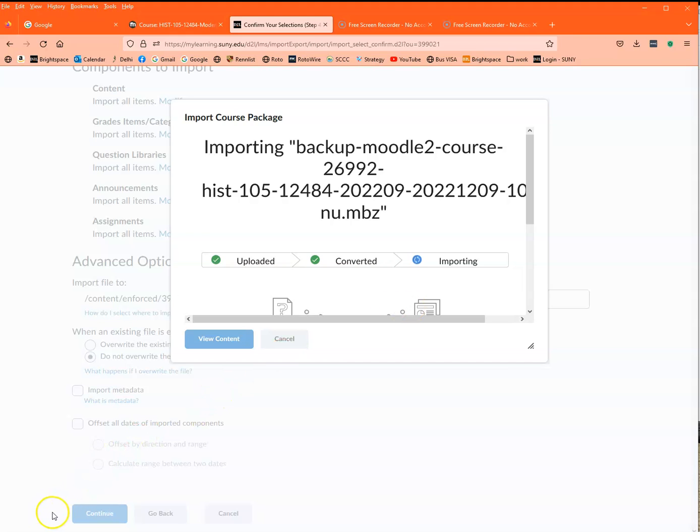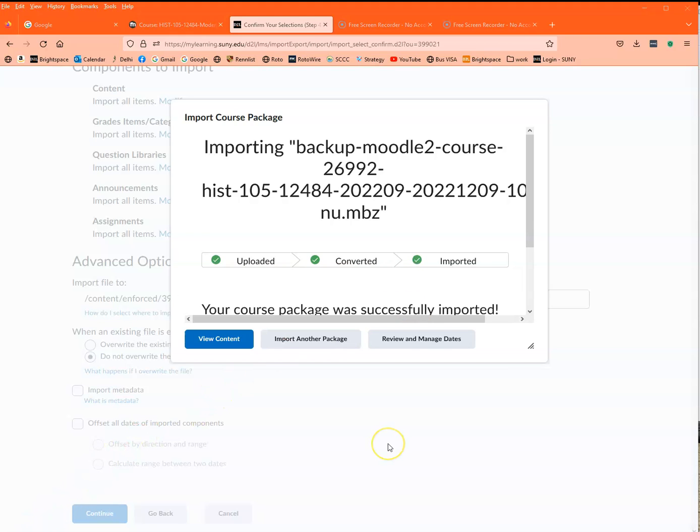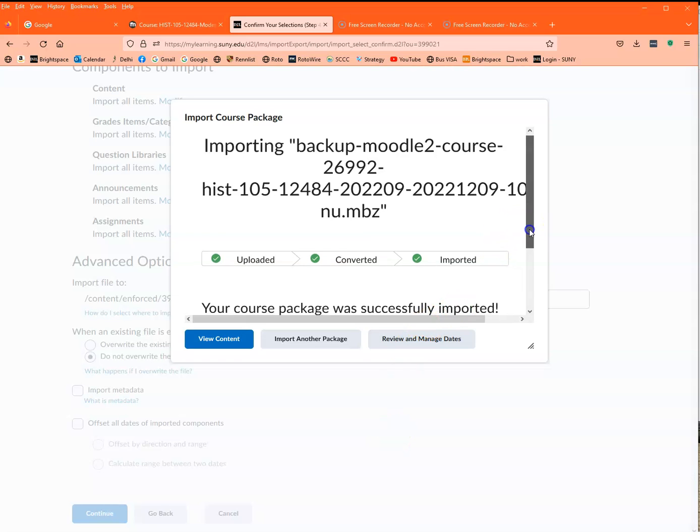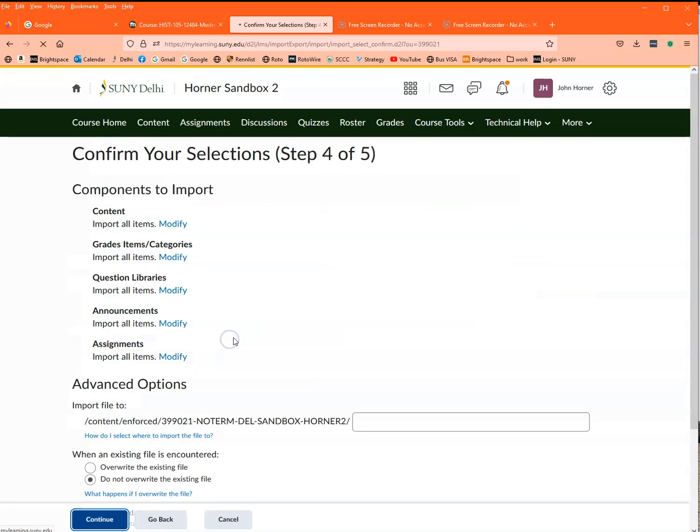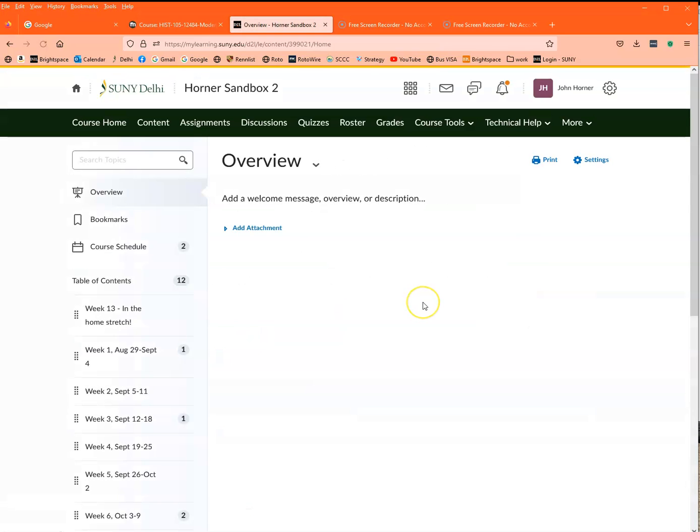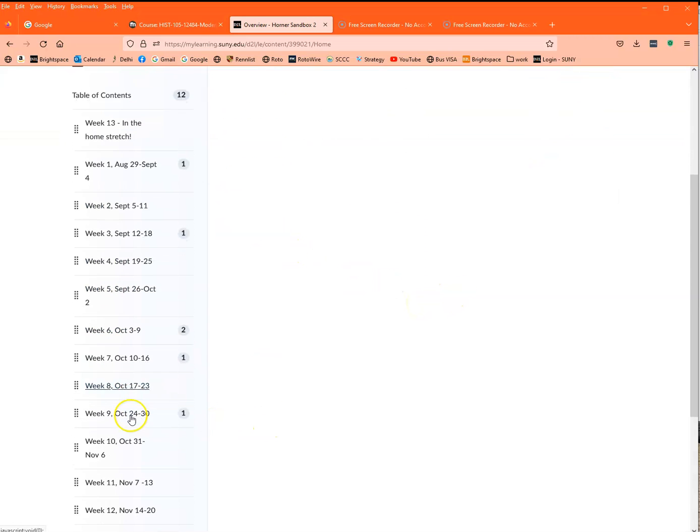So here we are, the import has worked successfully. You could say it even says that it was imported successfully. Now I can view content and see the course as it is. And here is my course. So right now all of the topics that I had are here.